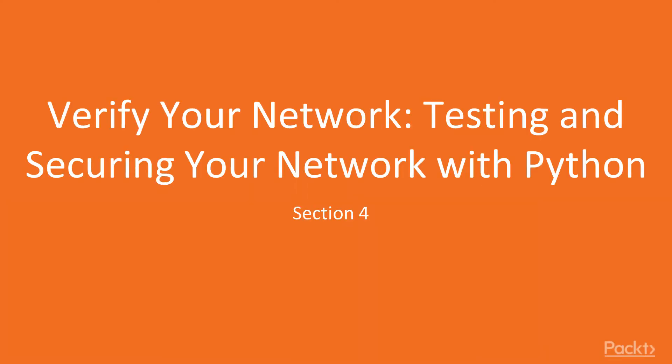Hi, welcome to the section on verifying your network, testing and securing your network with Python.